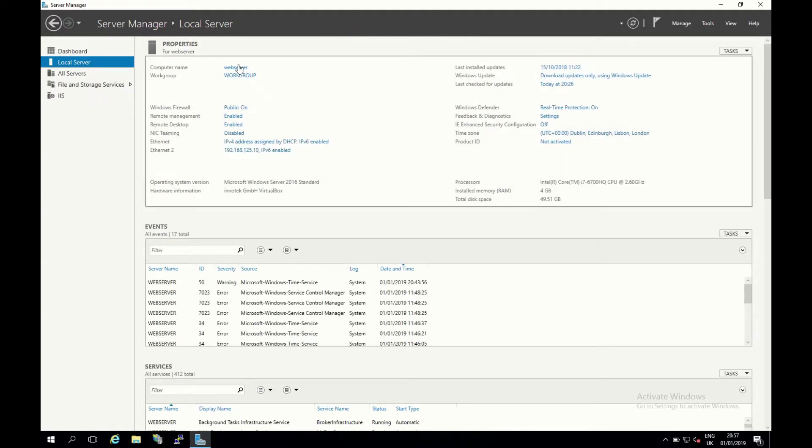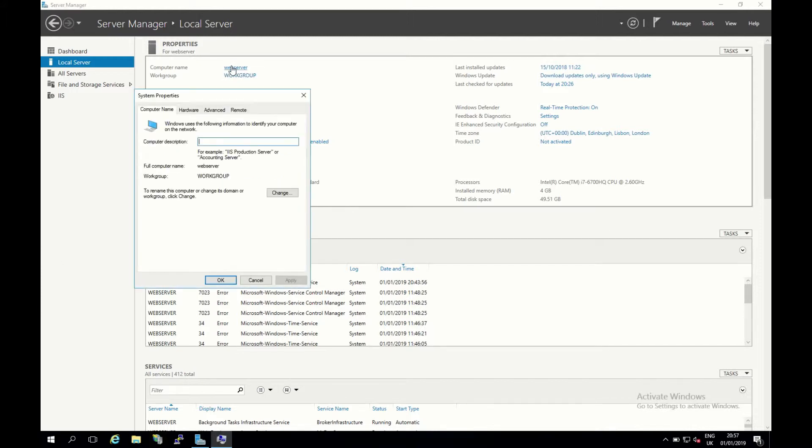We can see our computer name here. Yours may be different. I've already renamed this to web server, but I'm going to click on my computer name and then in the screen that appears I'm going to click change.